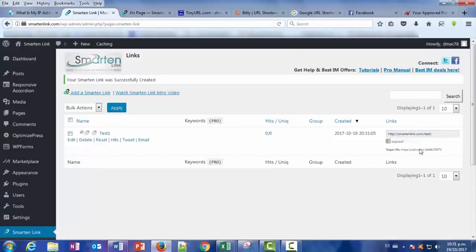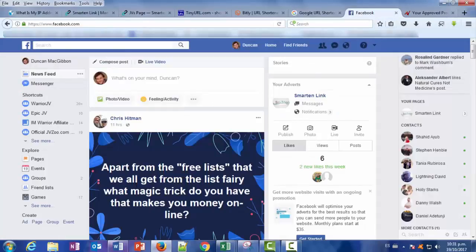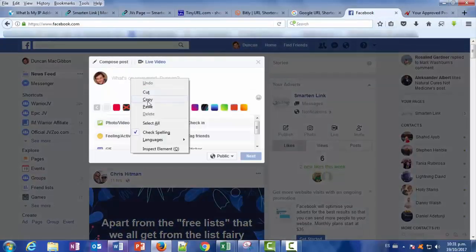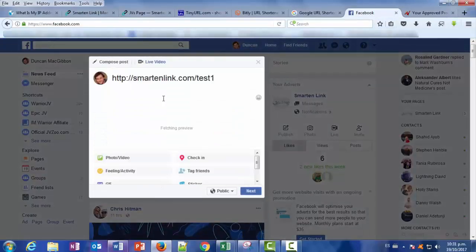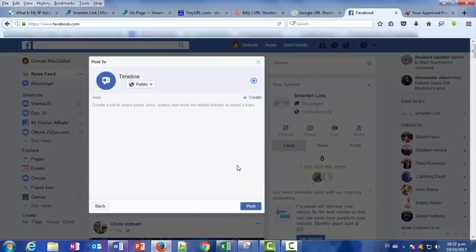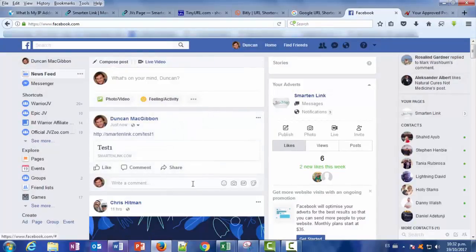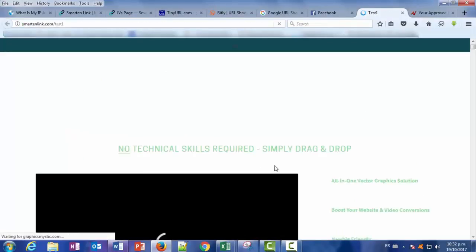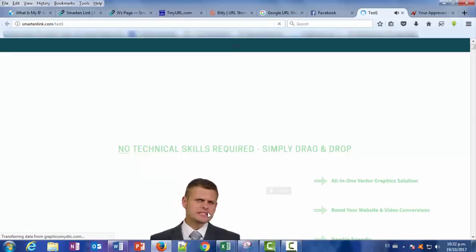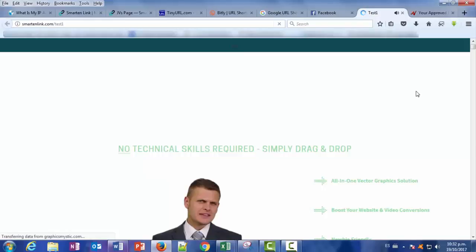So let's copy this, let's go back to Facebook and paste our new link now. And let's see what happens when we click on our just created SmarterLink. And as you see, we overpass in this case the Facebook block and we are redirected to the affiliate promotion we want to send our people to.